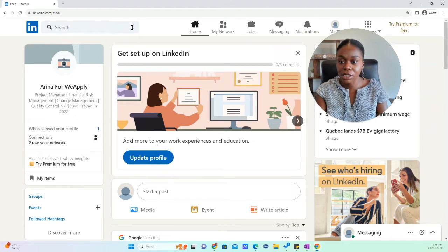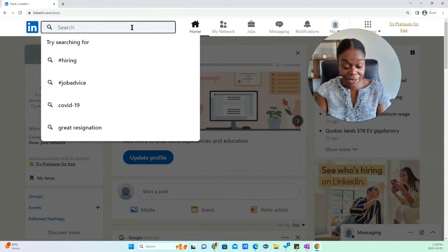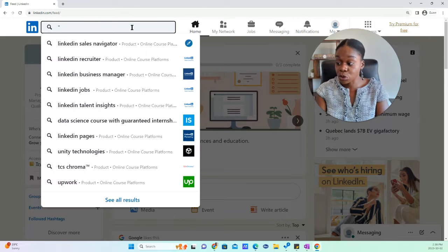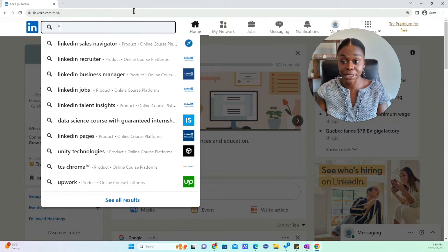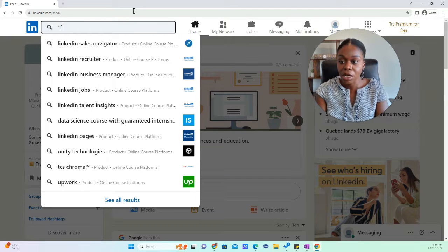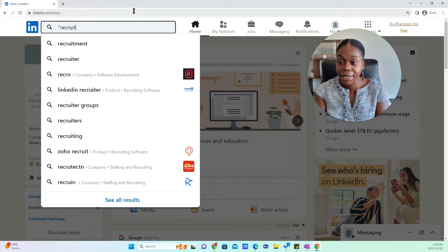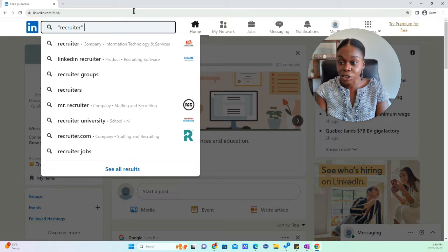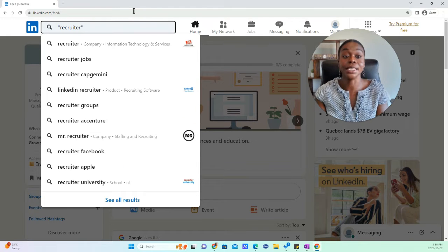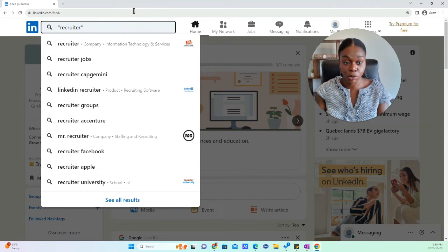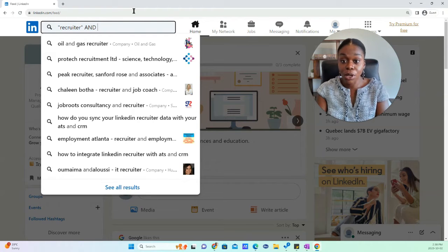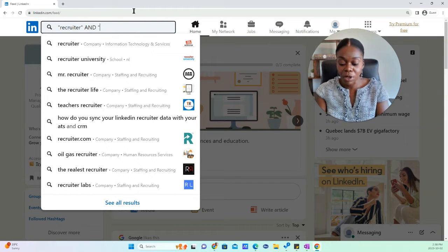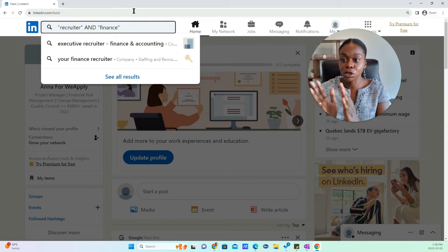So let's just give an example. We're going to do a quoted search. For example, I'm going to do quote recruiter. And then in addition to that, we want in that person's title or description that they're a recruiter, but also we want and, and we want finance to be in there.